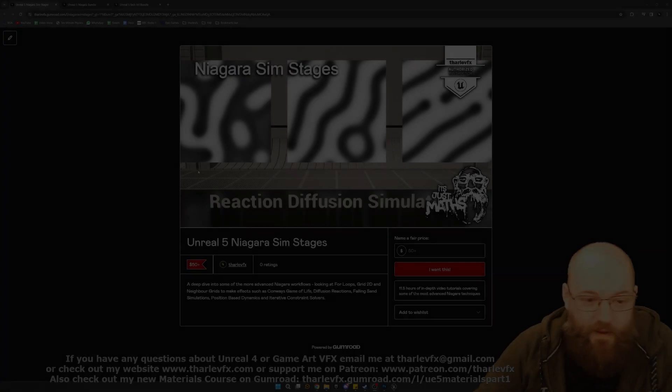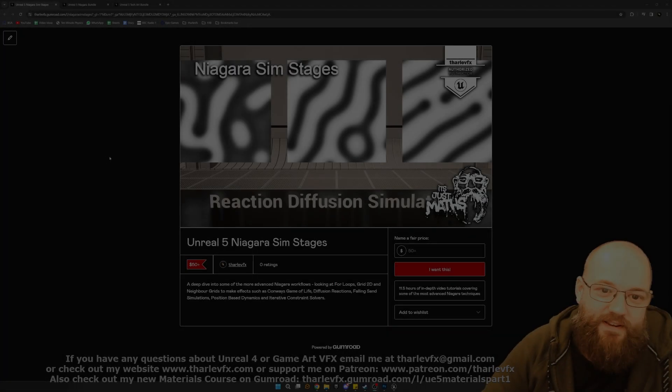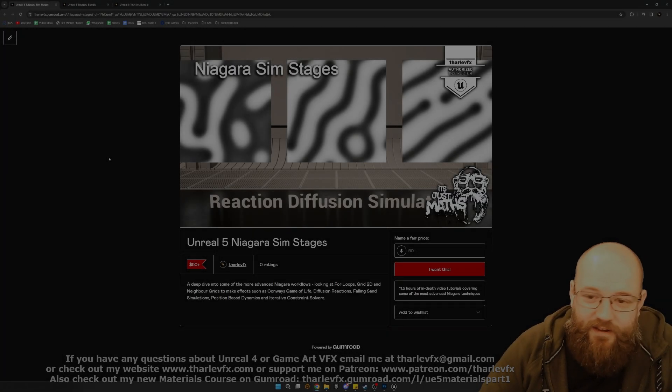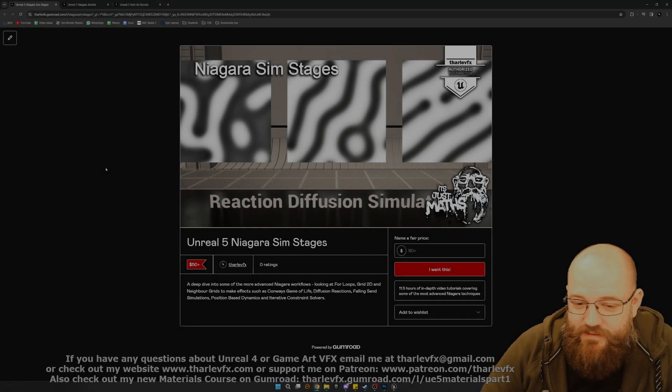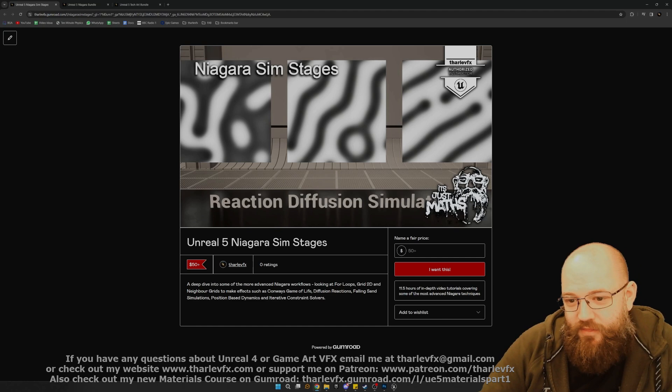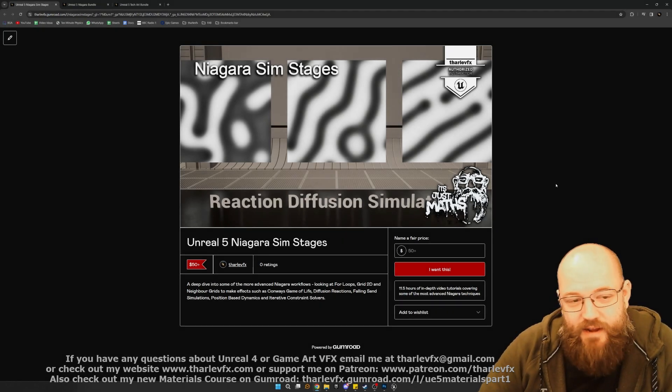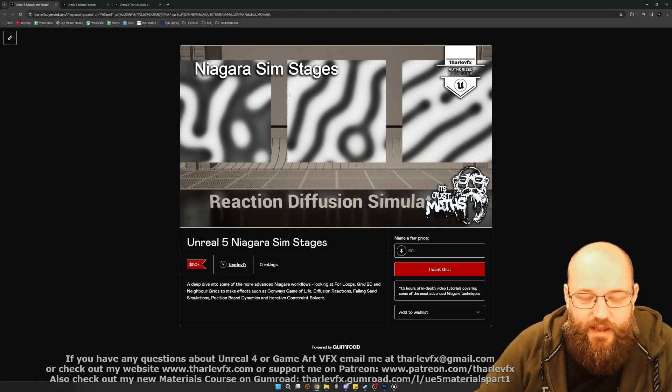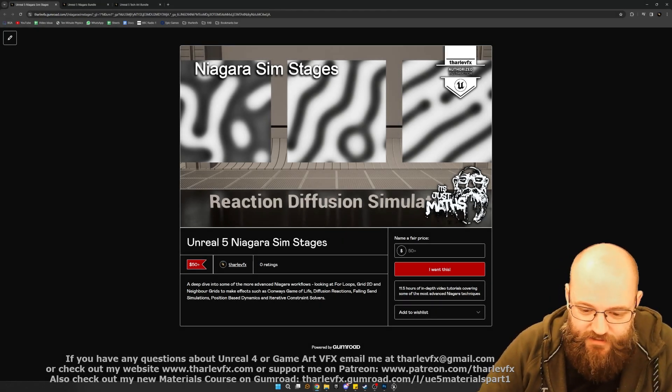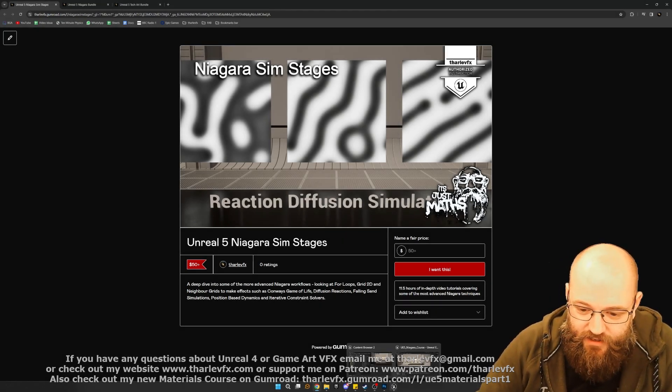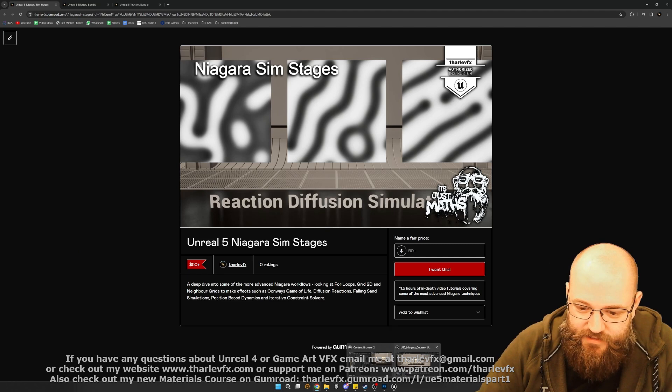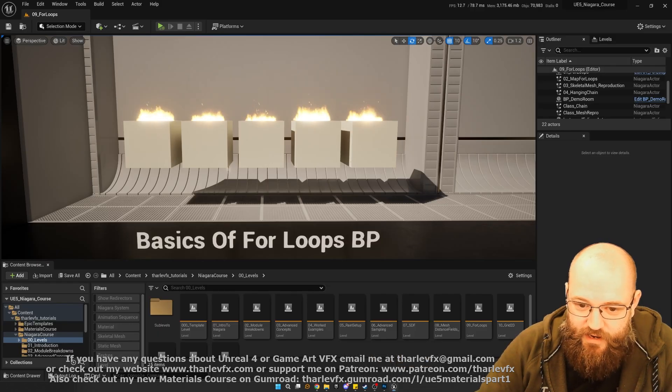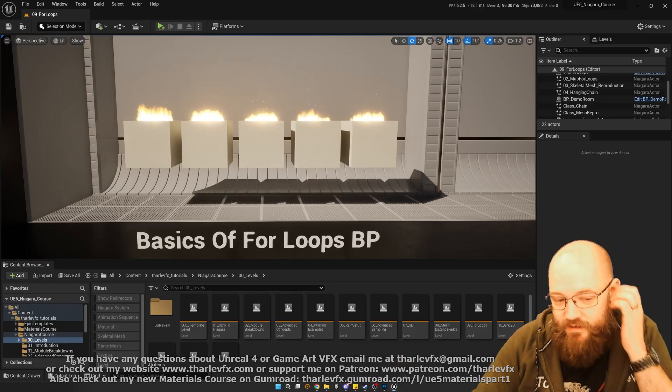Hello and welcome back to another video. This week I'm very pleased to announce that I have finished part three of my Niagara course. This is looking at simulation stages and some of the more advanced things you can do in Niagara.